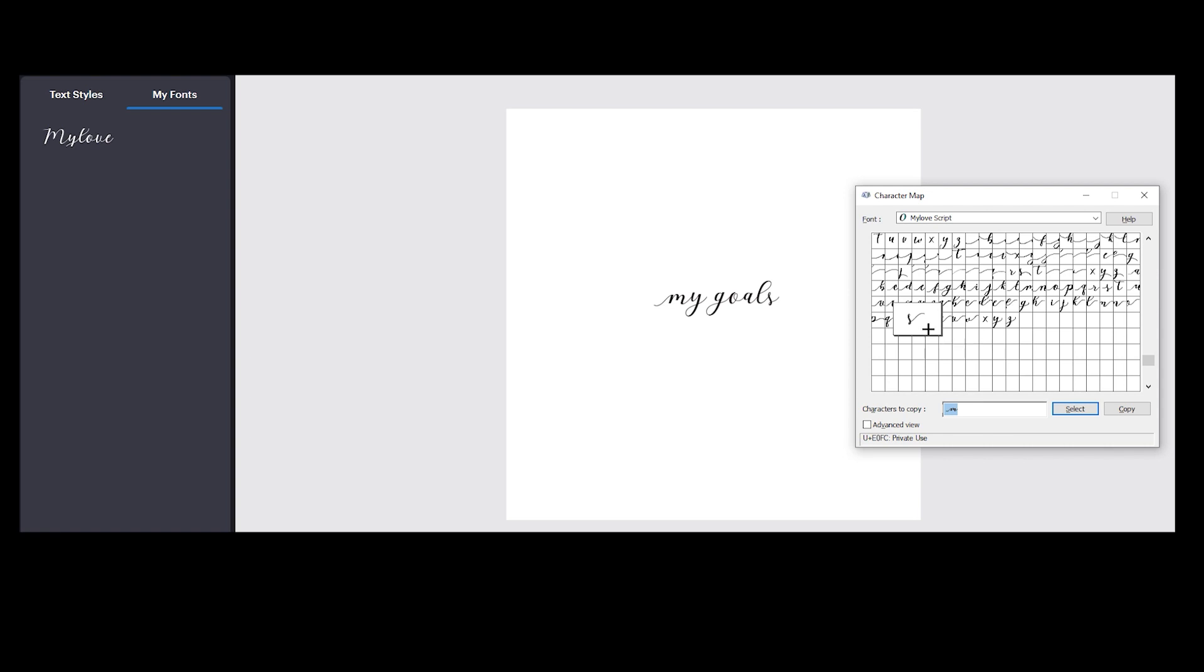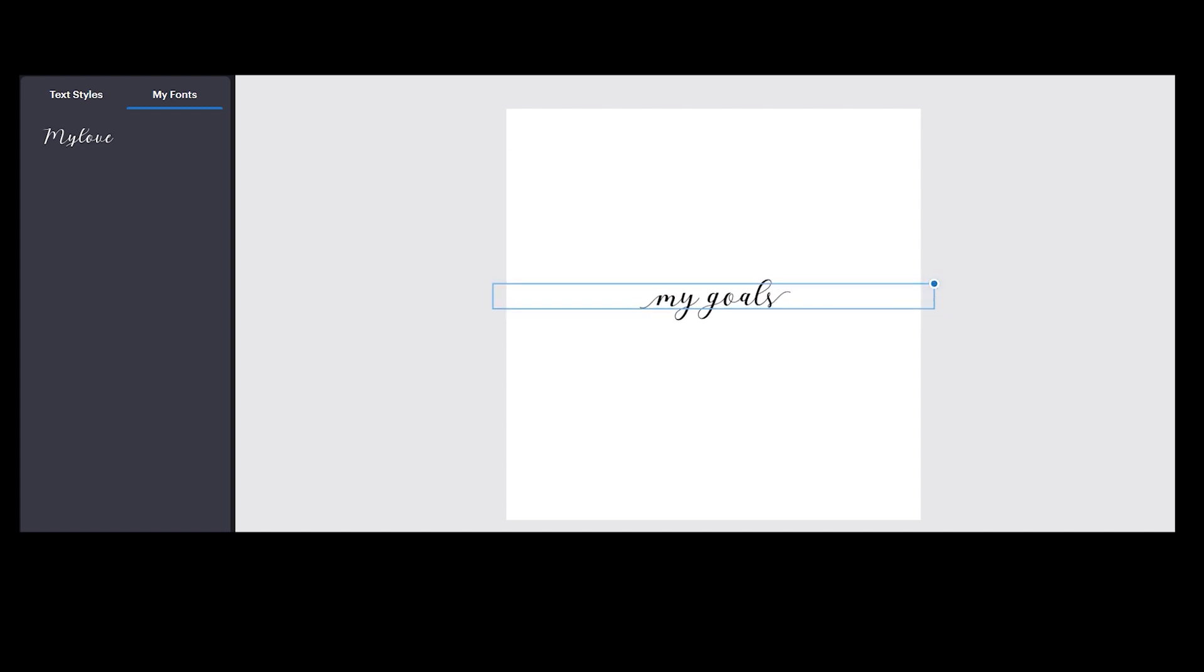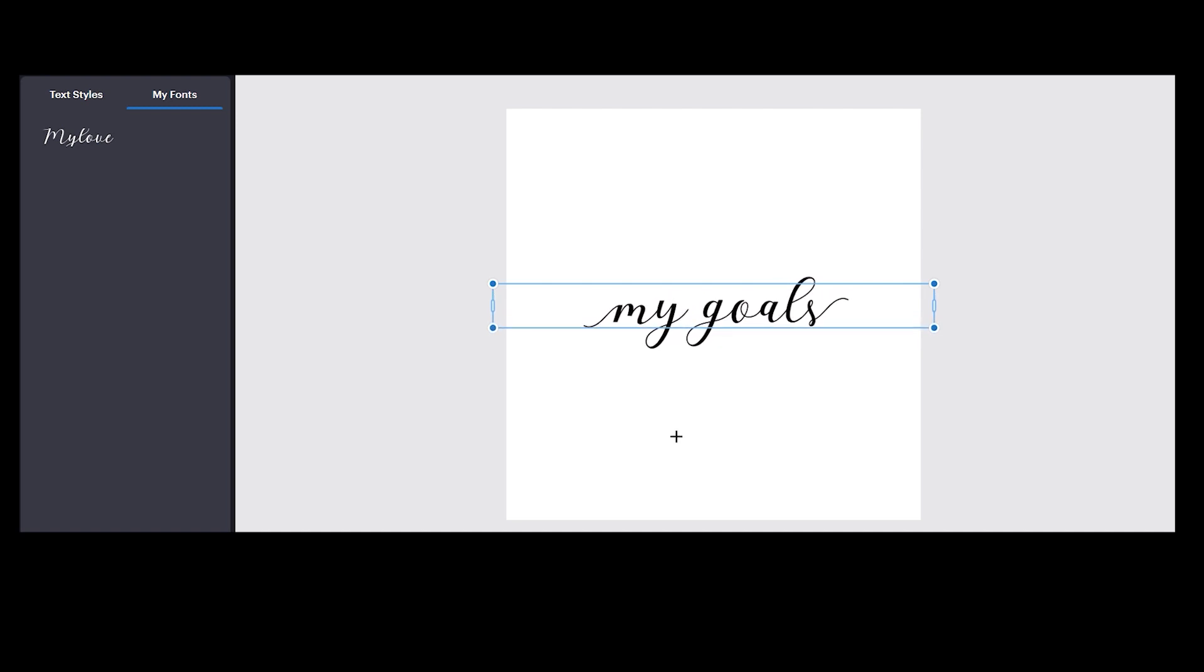You can see we have M also over here, we have L also over here, we can see S is also here. Let's try S and if I click on Select, remember to remove all fonts from characters to copy, so if I remove this and select this S and select Copy, and now I'm going to remove this Ctrl+S.